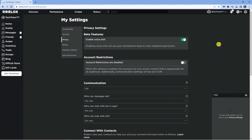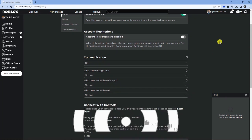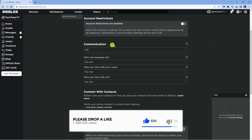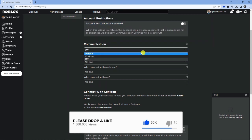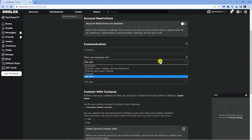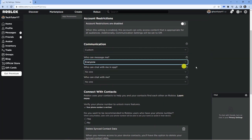Now what we're going to do is change a couple of settings in here. Come down to the communication section and change this to custom. Then underneath where it says who can message me, change this to everyone.